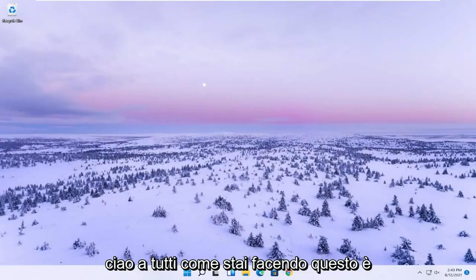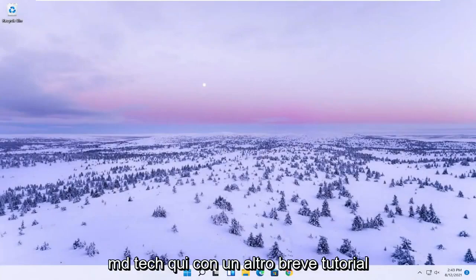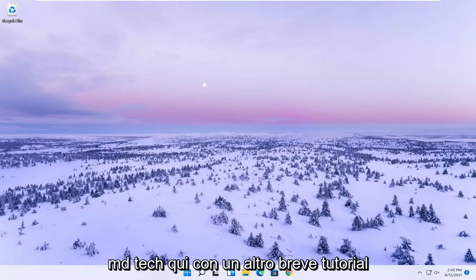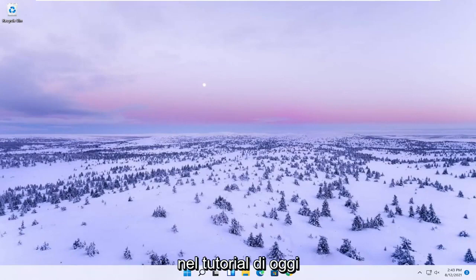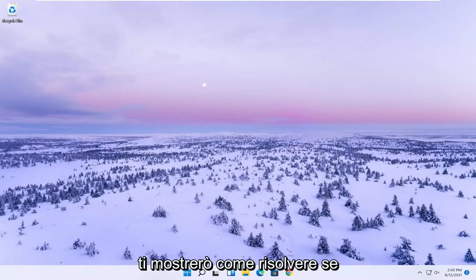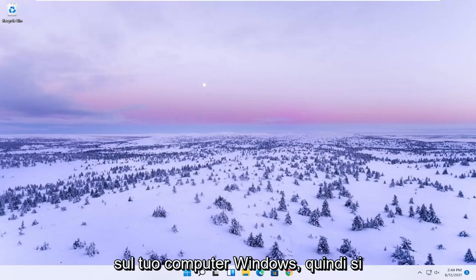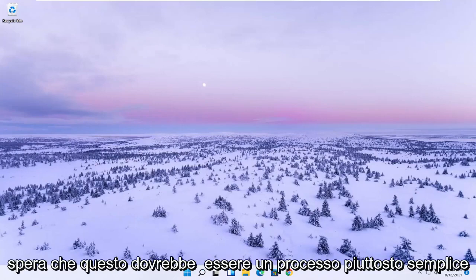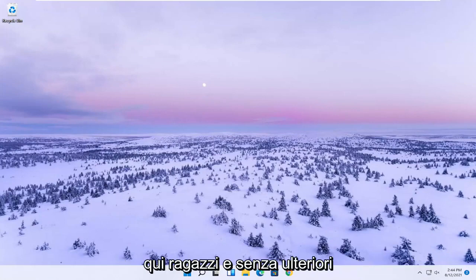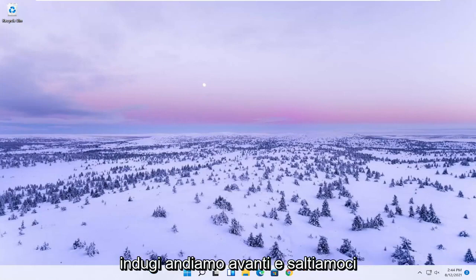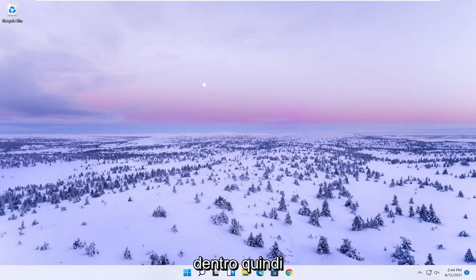Hello everyone, how are you doing? This is MDTech here with another quick tutorial. In today's tutorial I'm going to show you guys how to resolve if the Windows 11 File Explorer is crashing on your Windows computer. This should hopefully be a pretty straightforward process, so without further ado let's go ahead and jump straight into it.